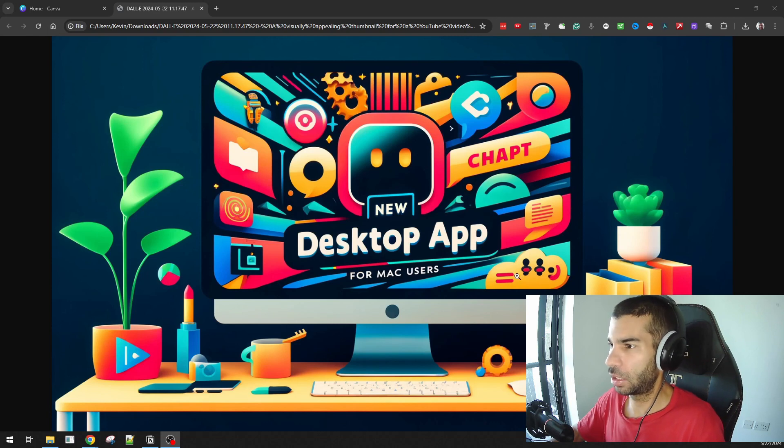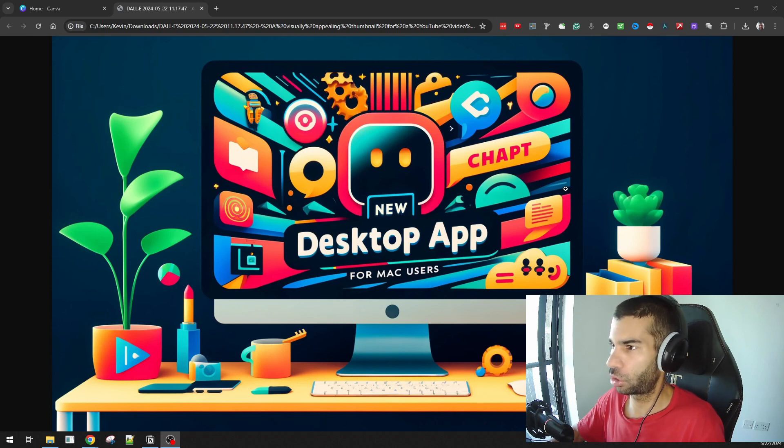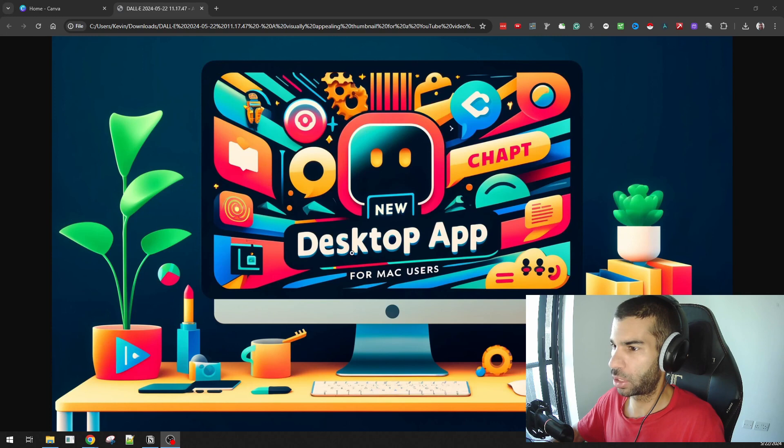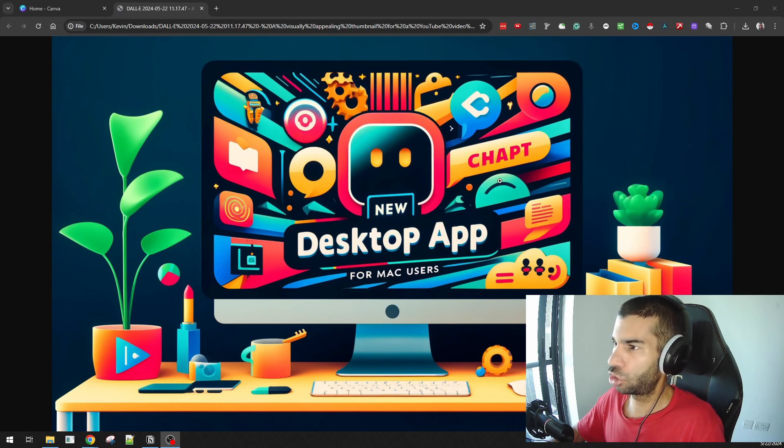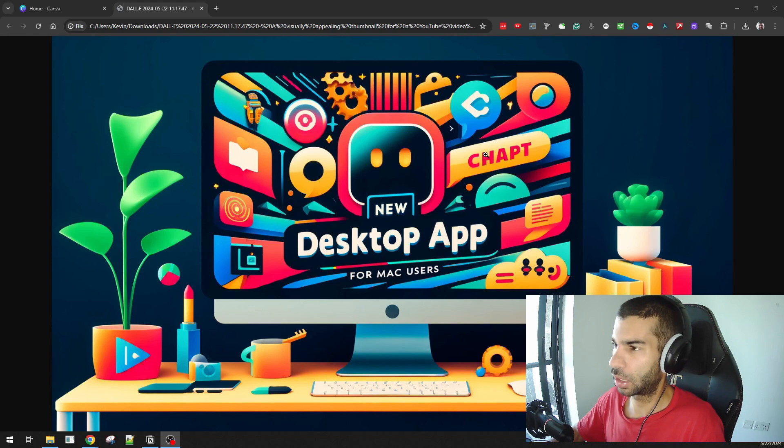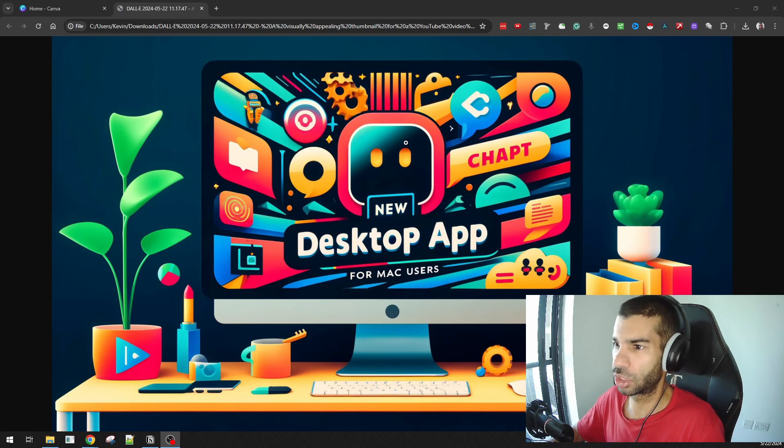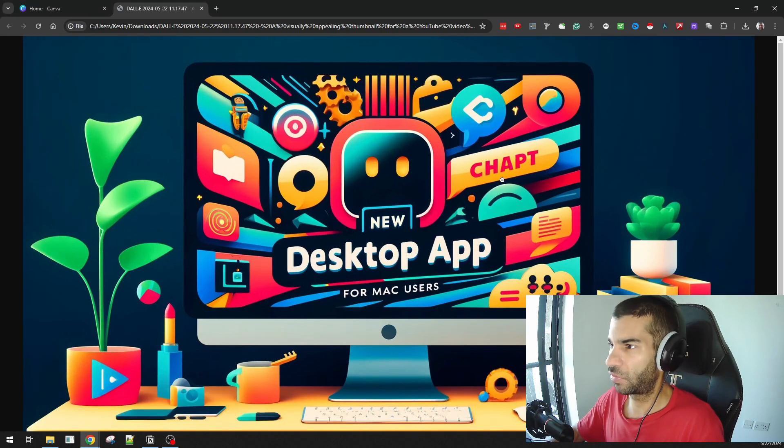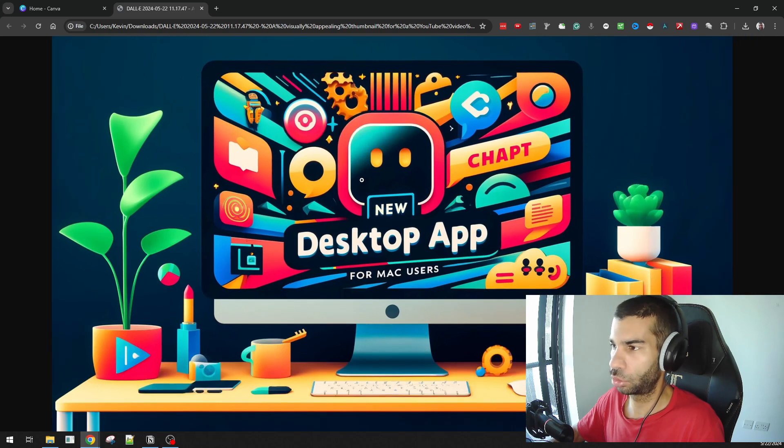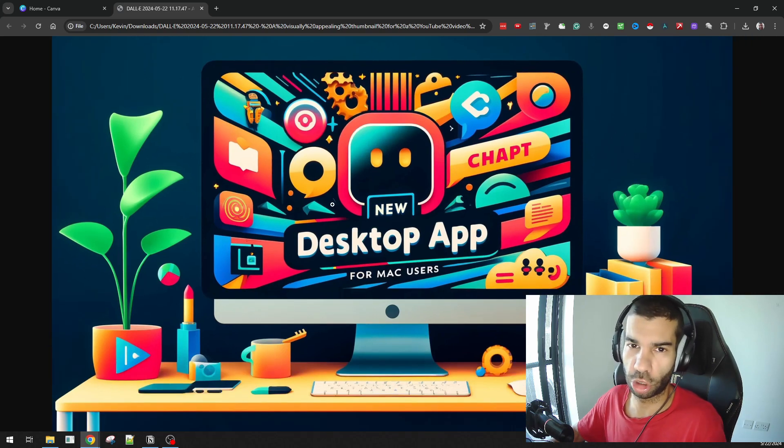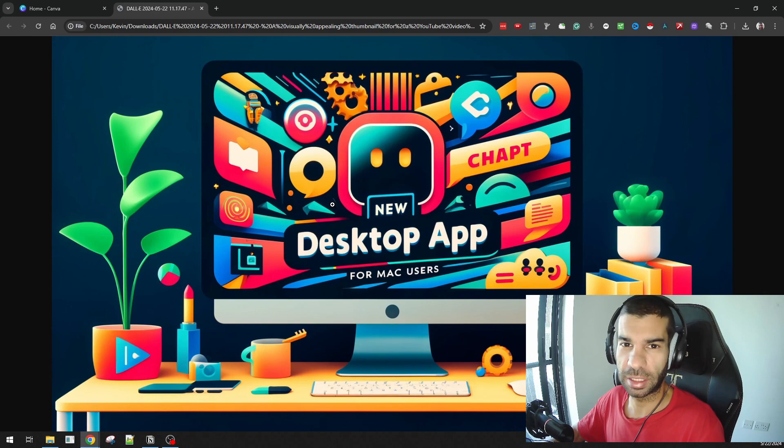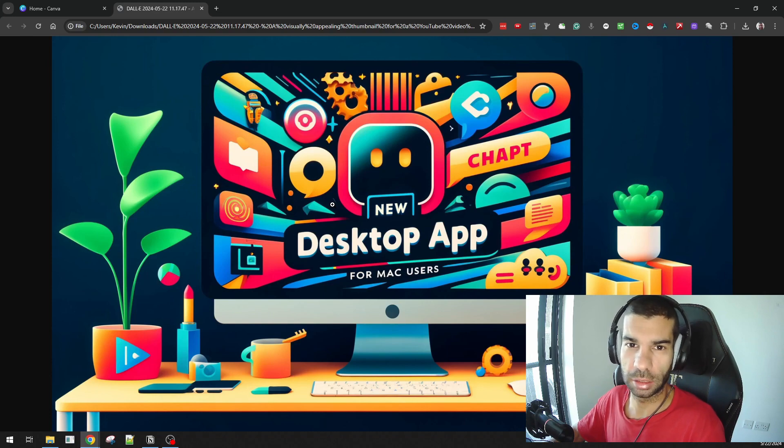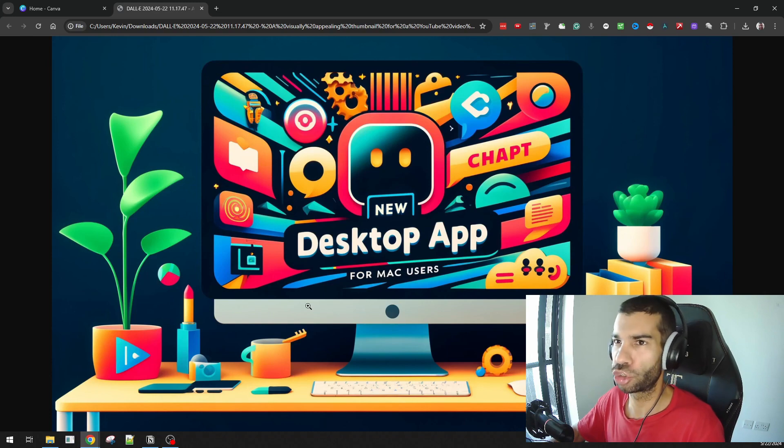So what I have over here is an image that ChatGPT generated. As you can see, it says 'New Desktop App for Mac Users,' so that's all fine. But ChatGPT here is incorrectly spelled. What I want to do is fix this part without having to resort to tools like Photoshop or anything that's complicated and way overkill for this job.